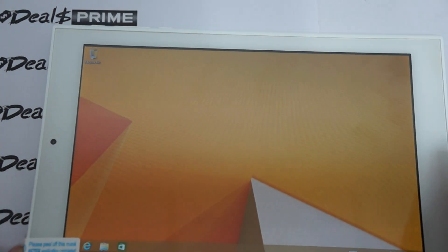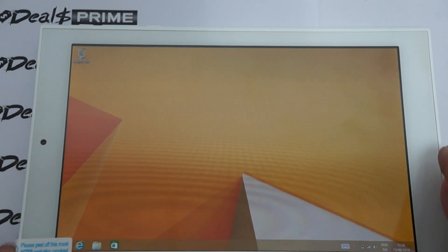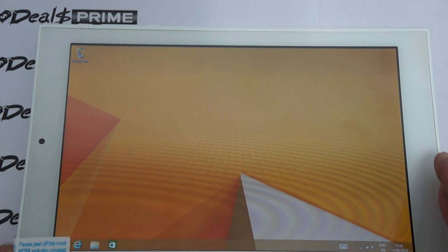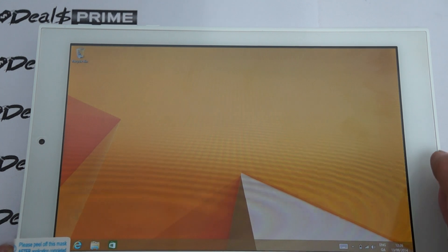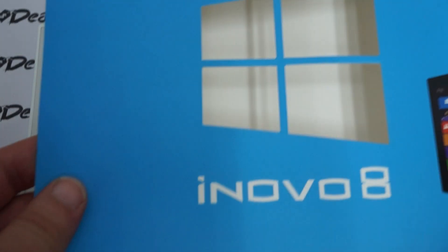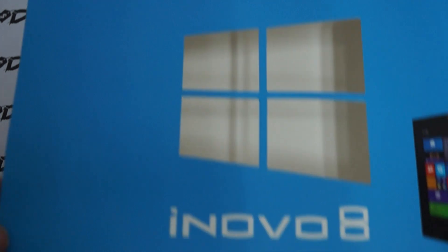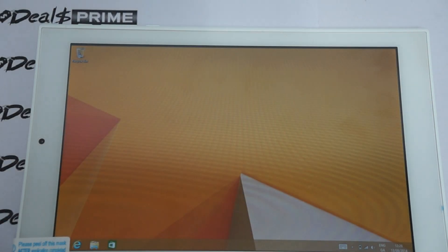Hello YouTubers and welcome back to the DealPrime.com review channel. This is part 2 review for the iNovo 8, an 8 inch Windows 8.1 tablet PC.